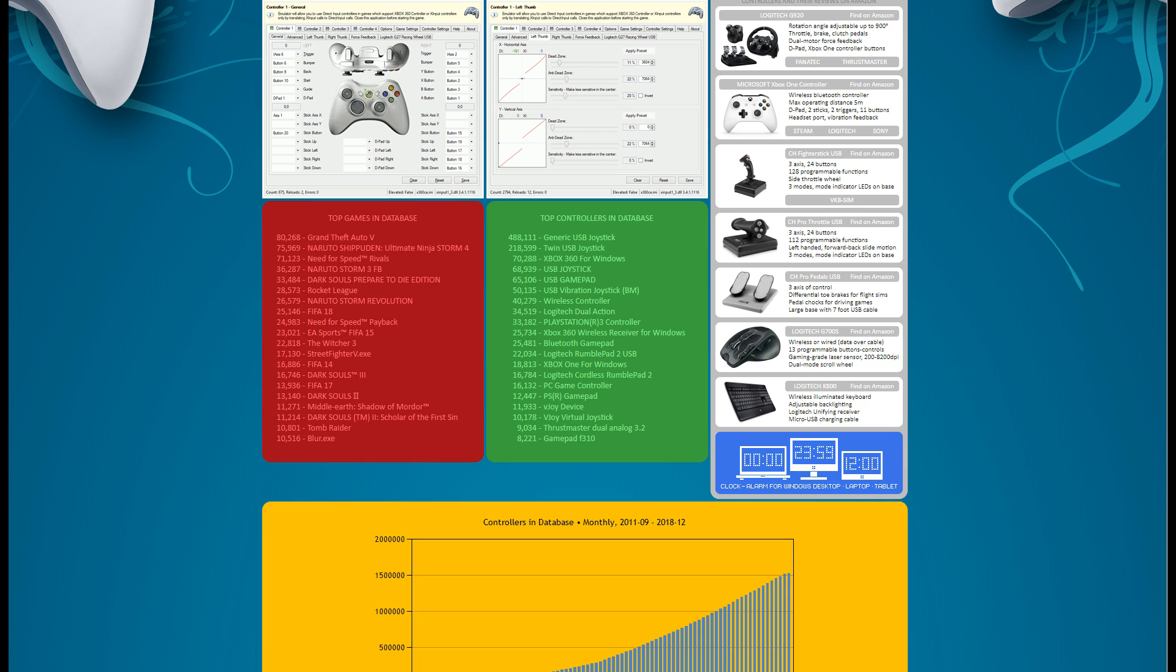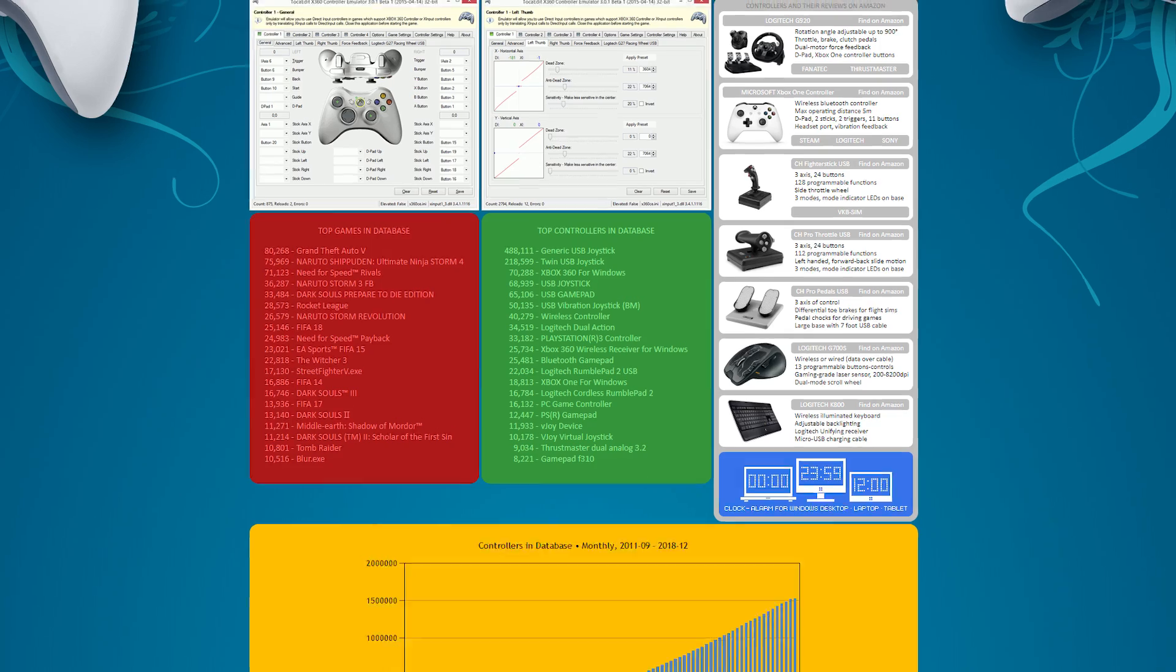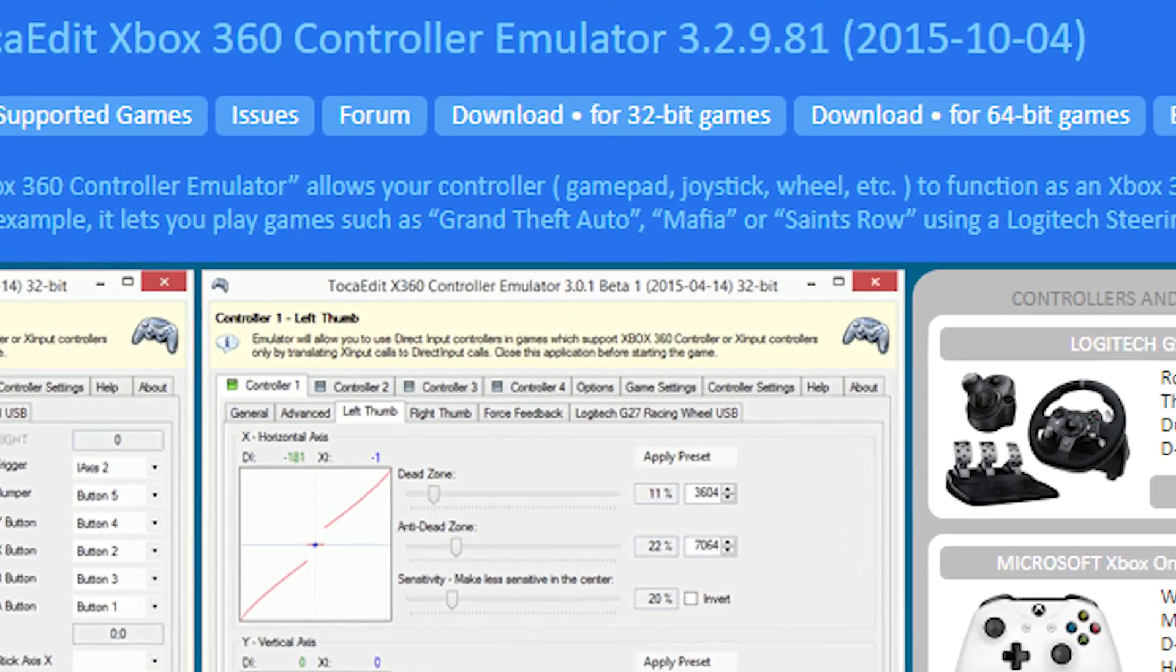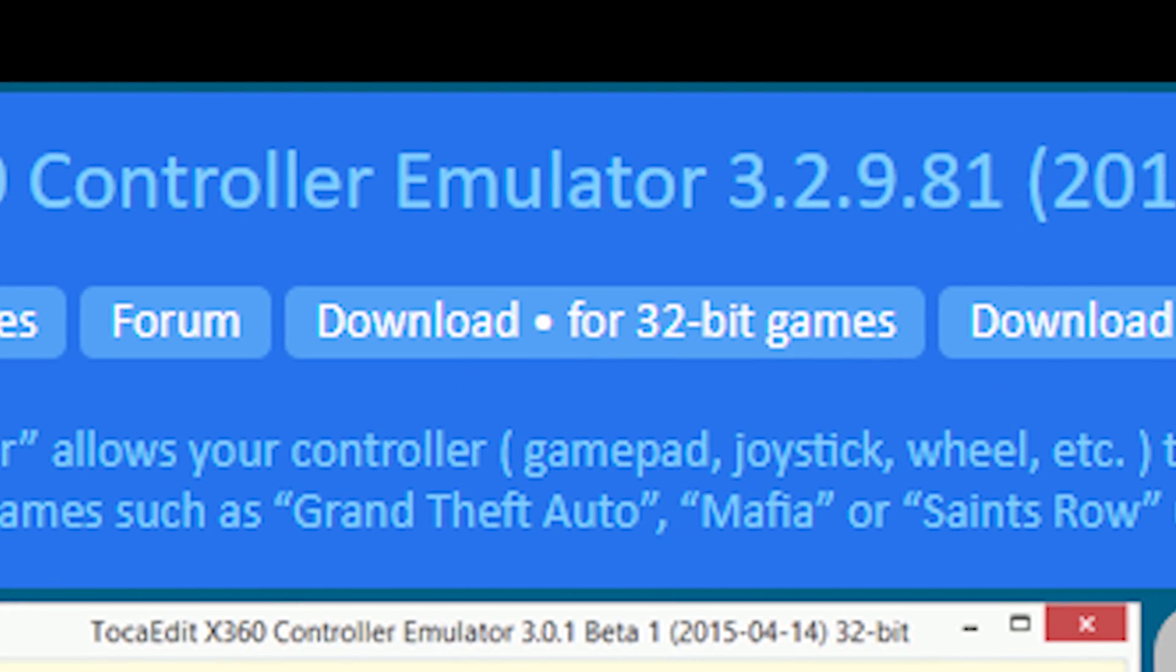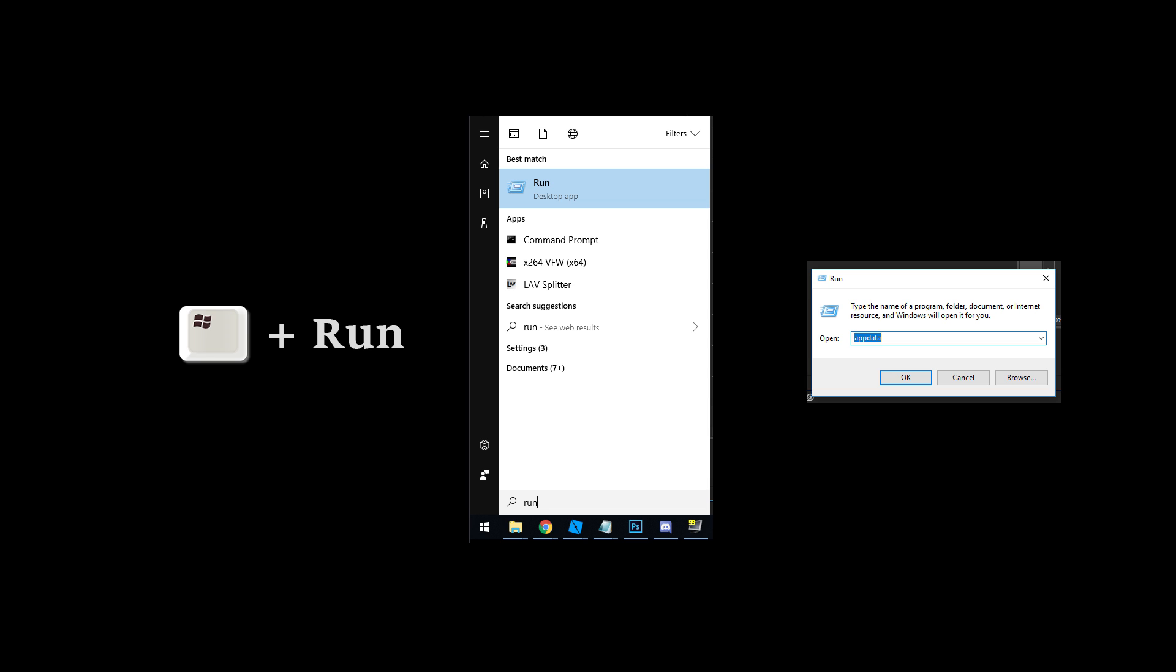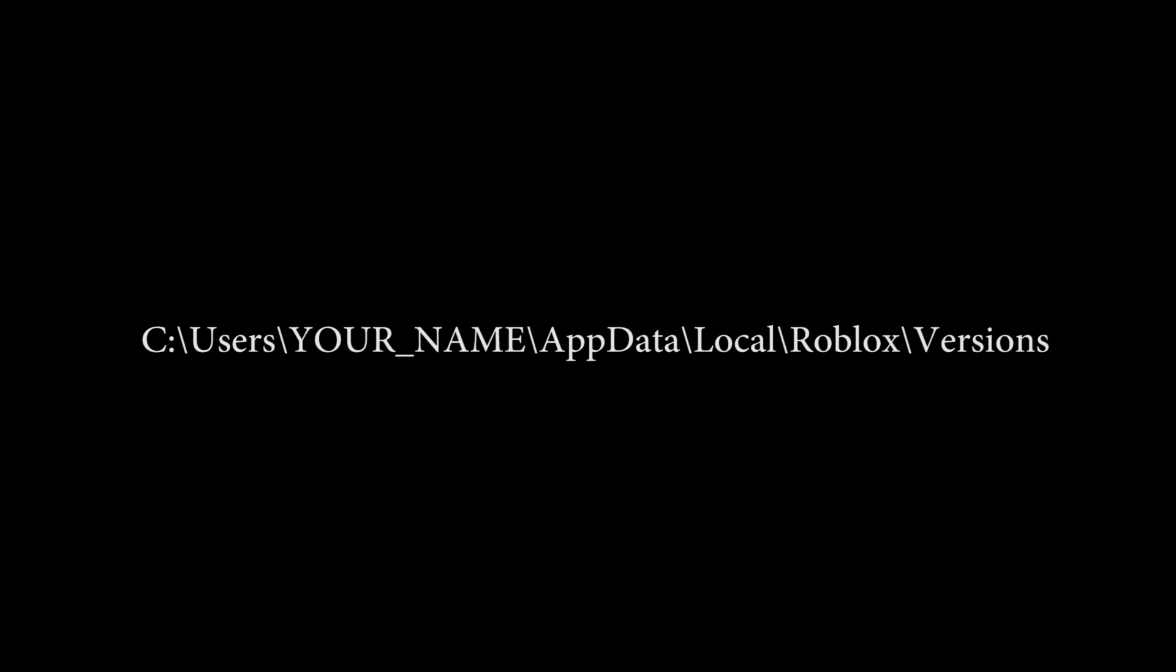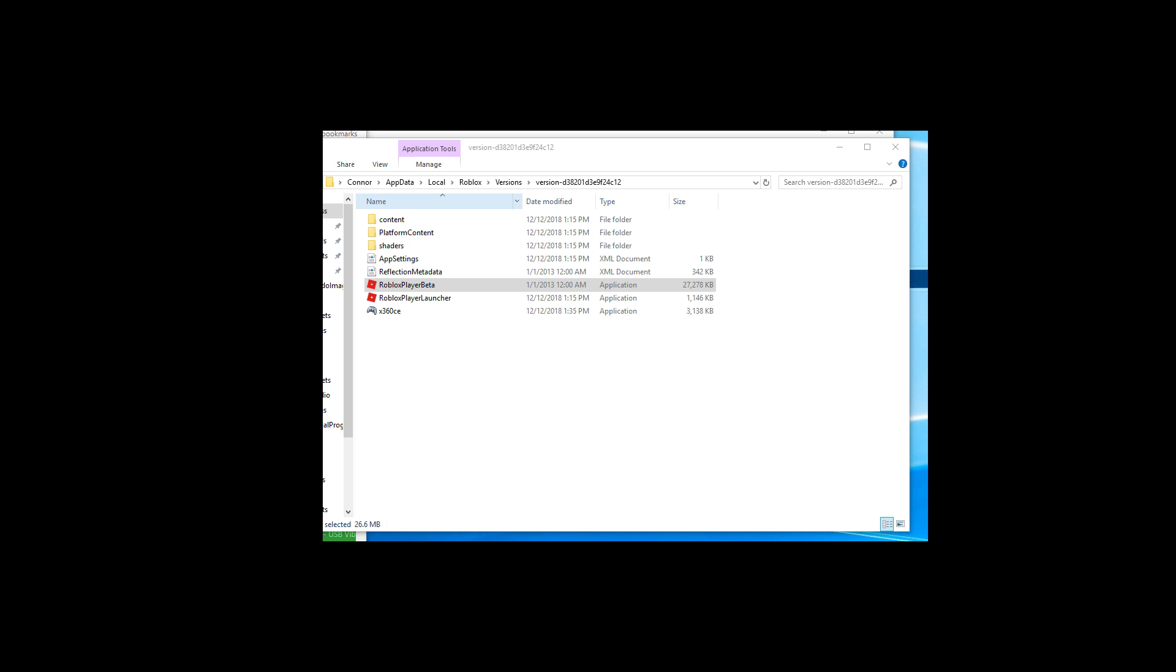So go ahead and download the 32-bit game version of X360CE. And then you're going to type Windows key, run, and then you're going to go into your app data folder. It's going to show on screen here the actual path to the Roblox versions folder. And then you're going to drag the X360 EXE into the folder which includes the Roblox beta player.